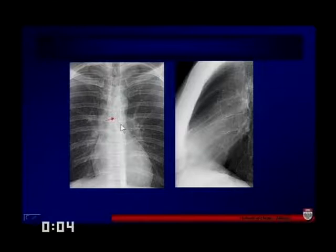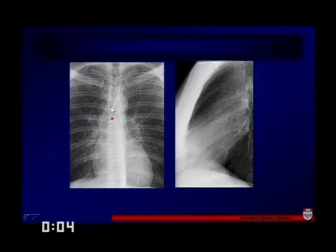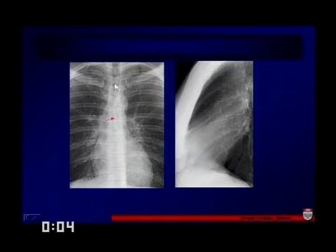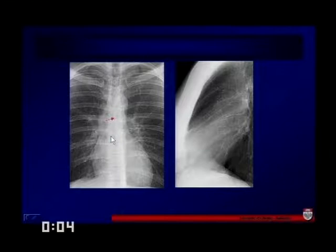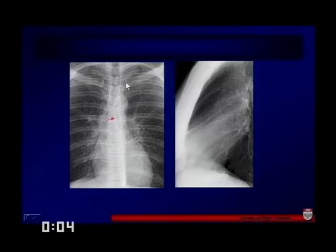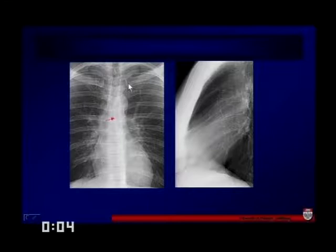We should also be able to see a very thin right paratracheal stripe. This is what's called the supra-azygous area, and this is the infra-azygous area, or azgoesophageal recess. Normal junction lines and reflexes should allow us to see whether there's actually a tumor or any other kind of pathology going on.